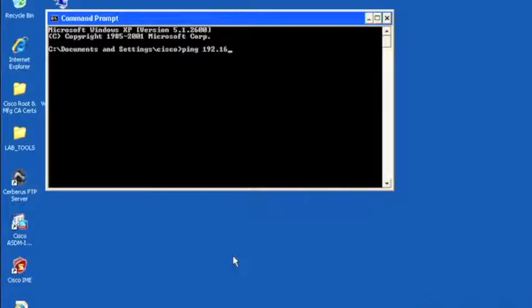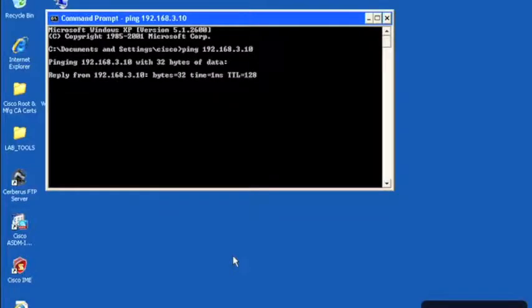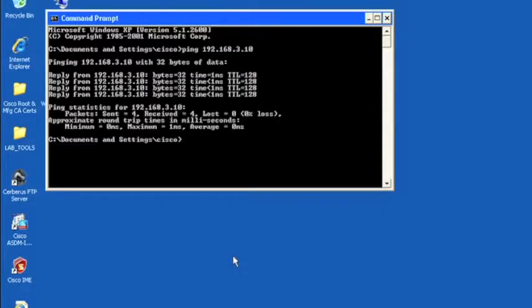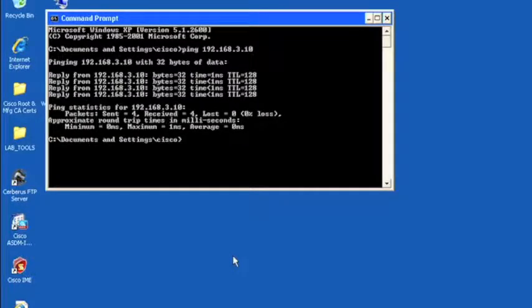So we will first ping our Active Directory server, which is 192.168.3.10. And it looks like we have good reachability there.